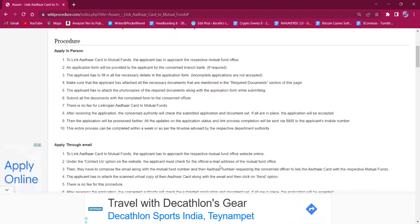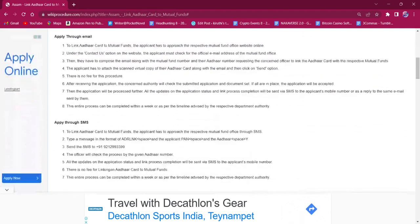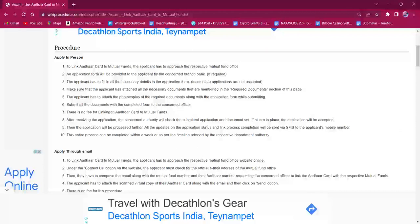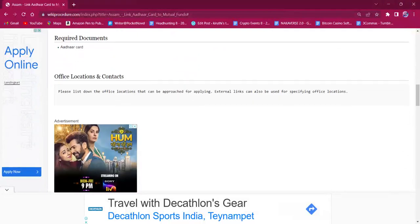This procedure can either be applied in person, applied through email, or applied through SMS. For applying in person, the applicant must reach out to the respective mutual fund office. The application form has to be obtained from the office and the applicant must fill in all the necessary information in the application form. They have to make sure to carry the necessary documents mentioned under the required documents section of this page.